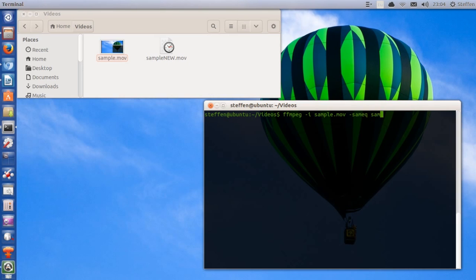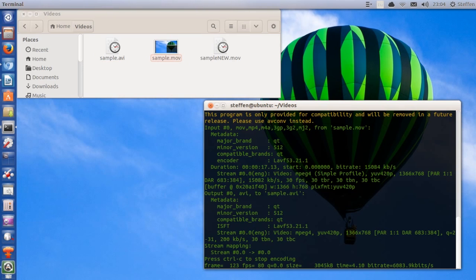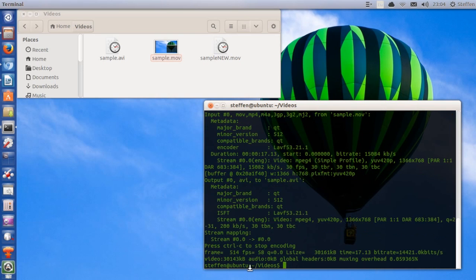So now we want to type in sample — that's the name of the video — dot avi, and press enter and it's encoding. Again, we have to wait a few seconds. It shows frame and frames per second. And there we go — right here we have sample.avi.